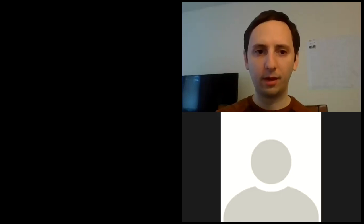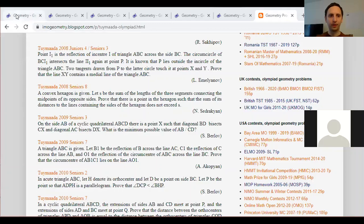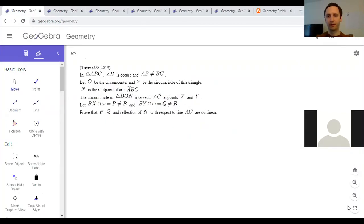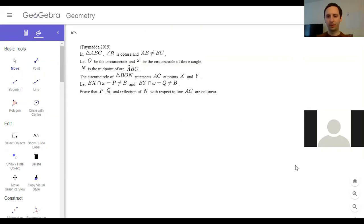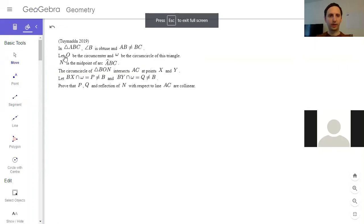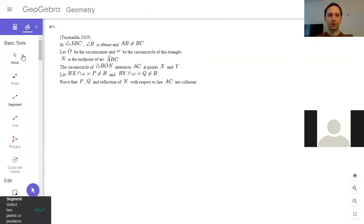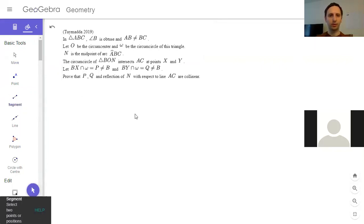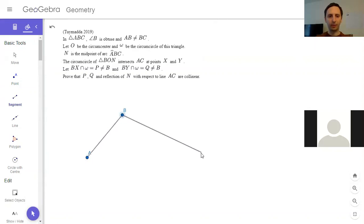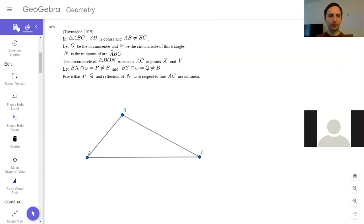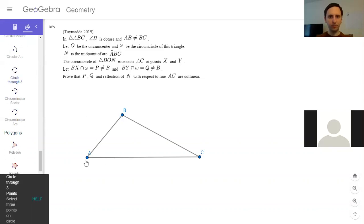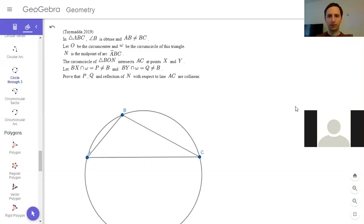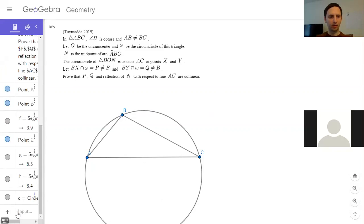I'm going to share my screen. Here we go. So here's the first problem, from 2019. We have a triangle ABC where angle B is obtuse and AB is not equal to BC. O is the circumcenter, so let me draw the circumcircle. There's the circumcenter.